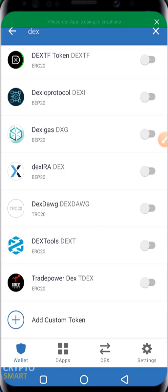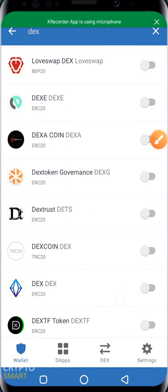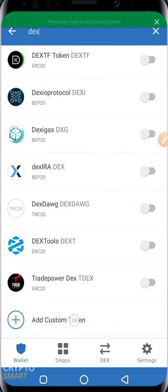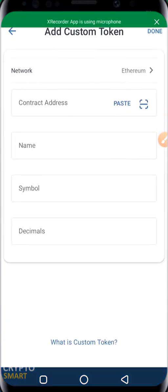If the token you want to add is not listed or you can't find it, you go ahead and click on 'Add Custom Token.' When adding a custom token, the most important thing is to get the contract address of that particular token. Whoever is in charge of that project must give you the contract address — request it from them. Once you have the contract address, you also need to know the network or chain that the project is built on.